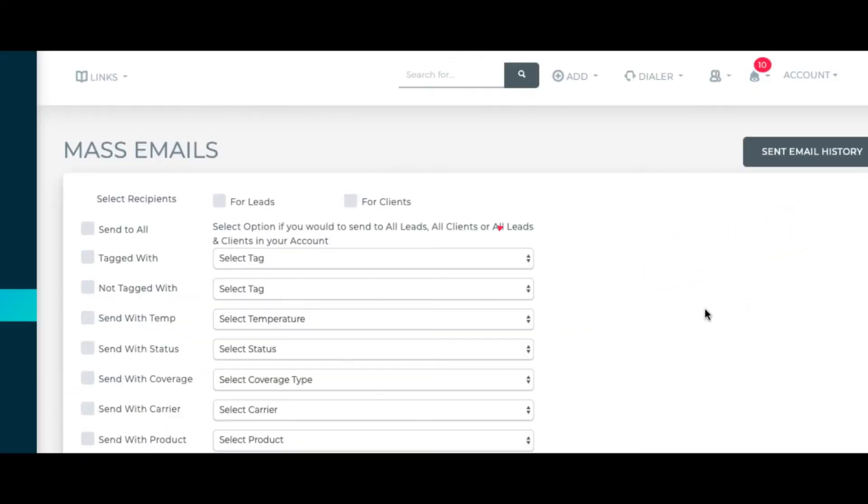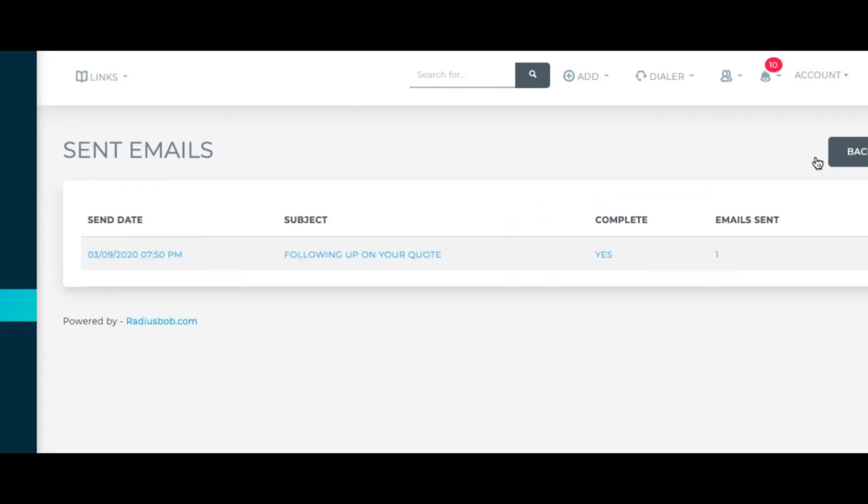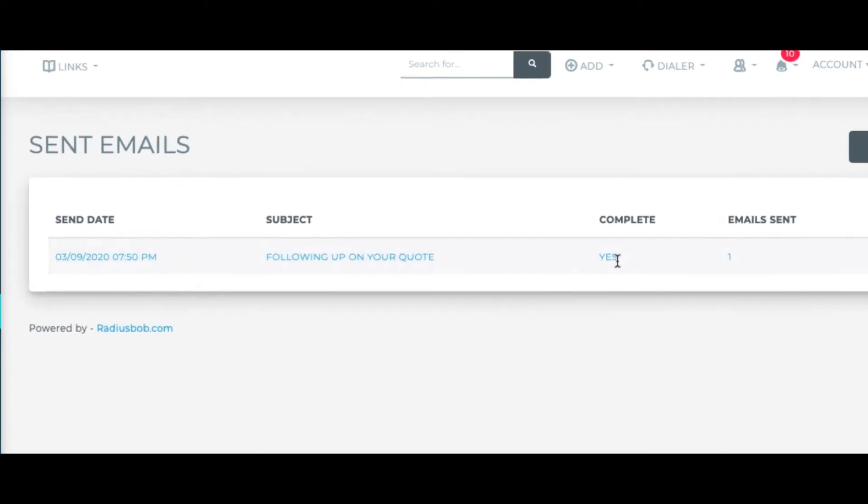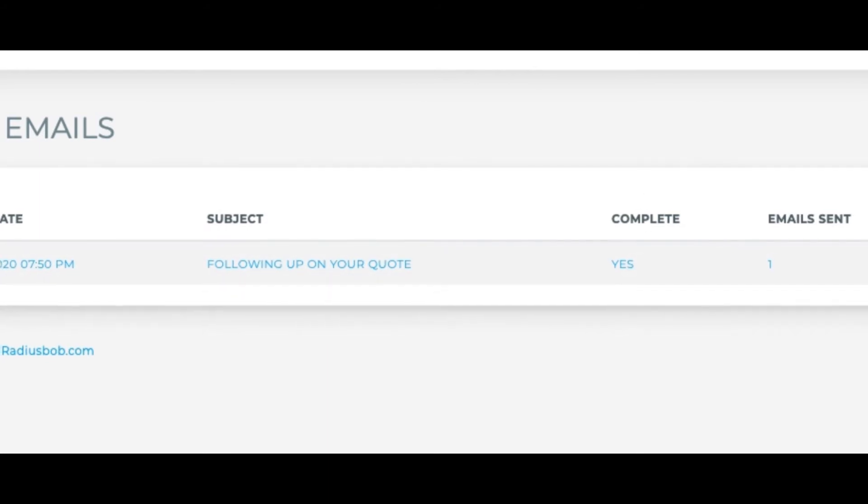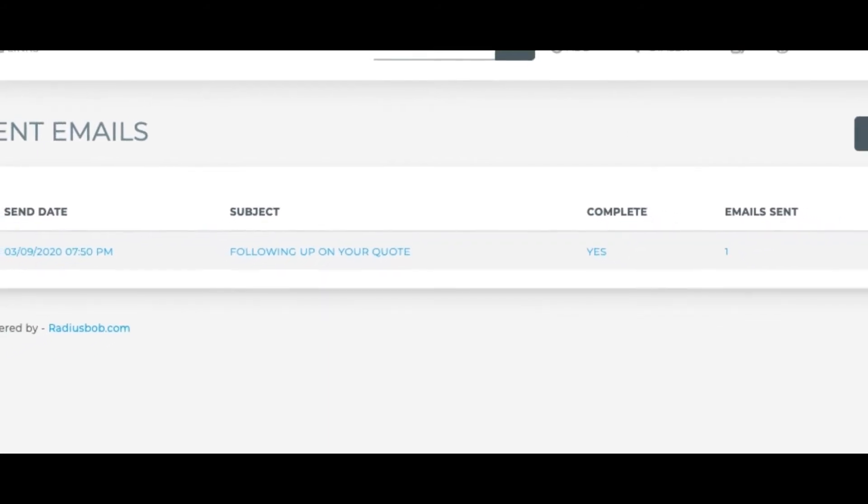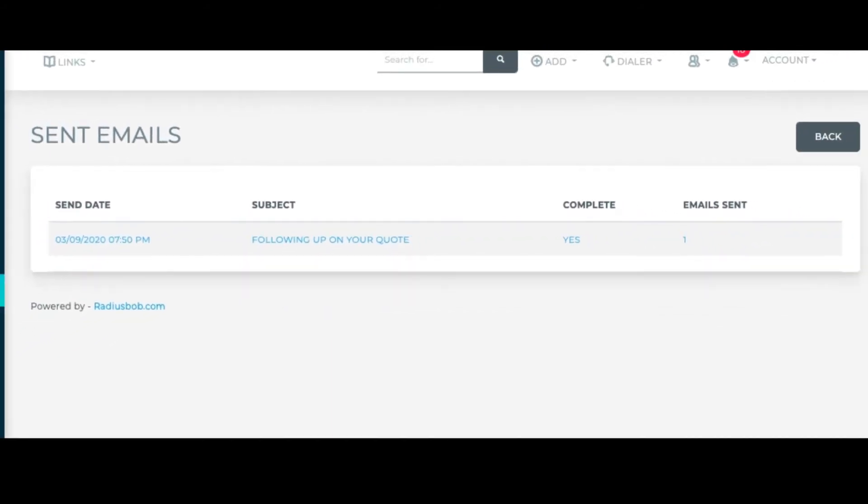If you click on email history, this will show you your history of sending mass emails and if they are complete and how many people received that mass email. If the send is still in progress, you will see no under the complete column.